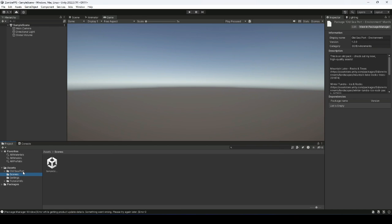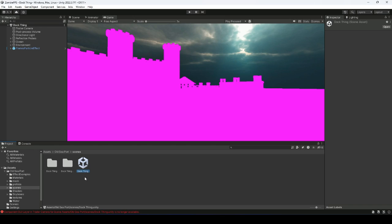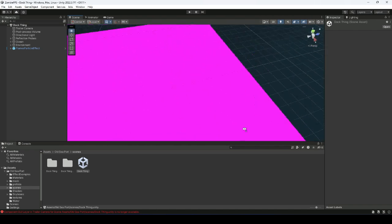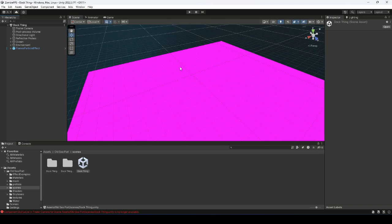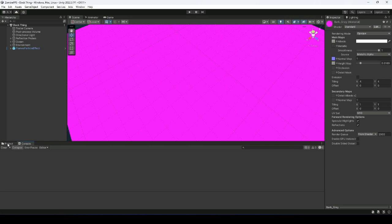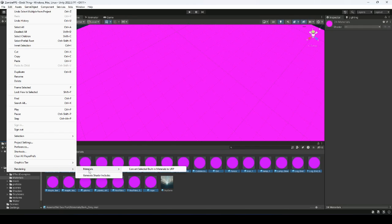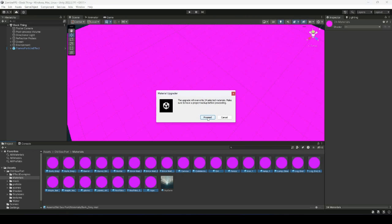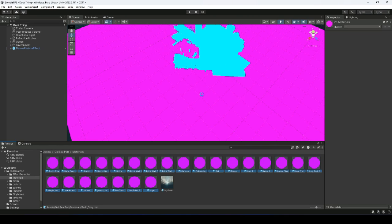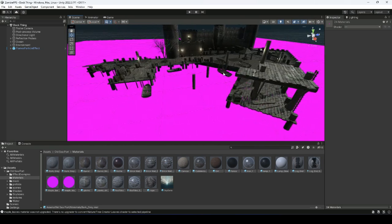It's imported. Click on 'Alt C Port', then on Scene, and double-click on the scene file. Switch to Scene view and you'll see everything is pink — we need to change these materials. Inside the Alt C Port folder, open the Materials folder, select all of them, then click Edit > Rendering Materials, click the convert button, then click Proceed. As you can see, it is now converted and everything is looking good.